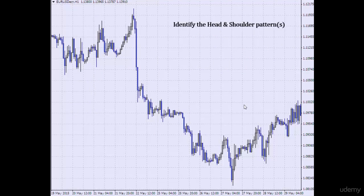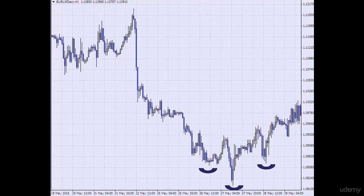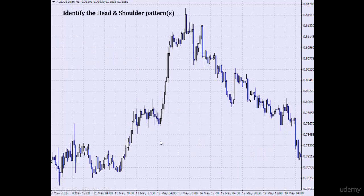Pause the video again and try to identify the head and shoulder patterns on this chart. Here we have a lovely head and shoulder pattern — here is the left shoulder, the head, the right shoulder. Pause the video again and try to identify the head and shoulder patterns, because this market gives you head and shoulder patterns over and over again.